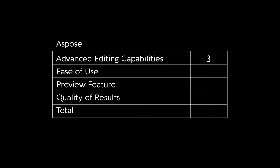Aspose scores a 3 for advanced editing capabilities, a 3 for ease of use, and a 4 for preview feature.